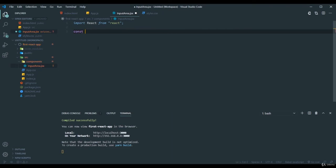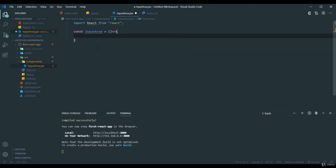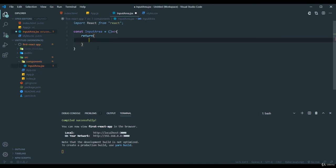Const, function name as InputArea. And here let me return something. So this is the basic thing.